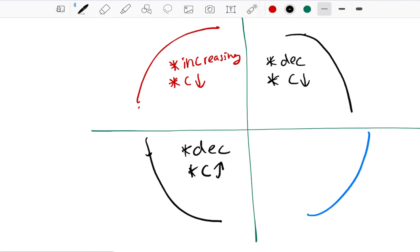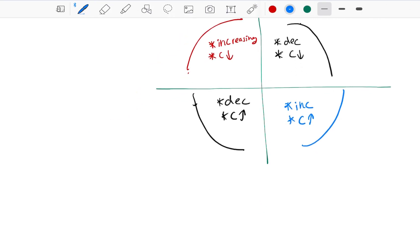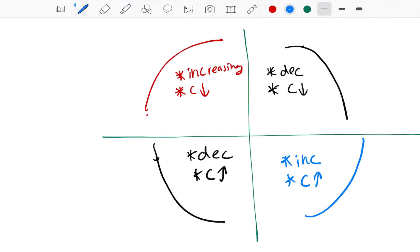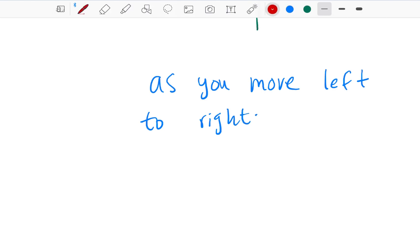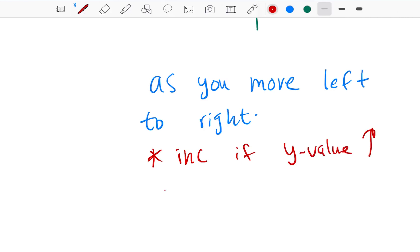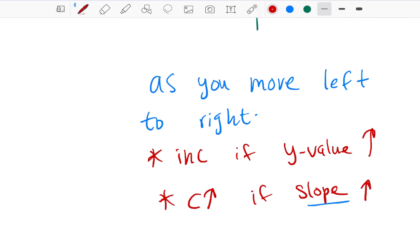And finally, a function can be increasing and concave up — the y value goes up left to right, and the slope also goes up left to right. The key rule: as you move from left to right, it's increasing if the y value goes up, and it's concave up if the slope goes up. The slope might be a negative number, but if that negative slope is becoming less negative, that's what makes it concave up.